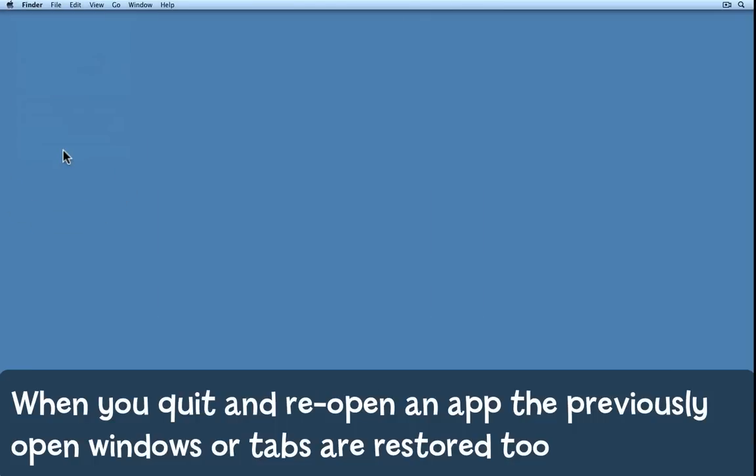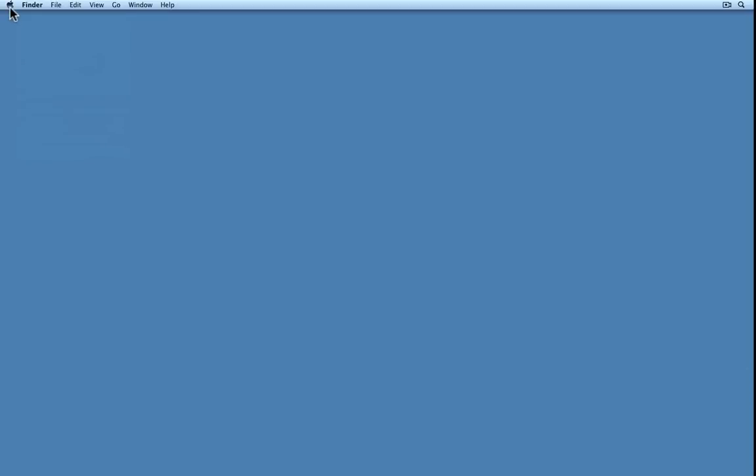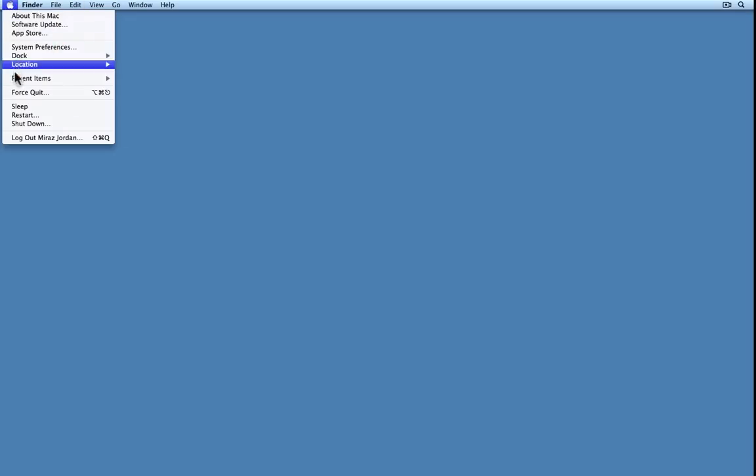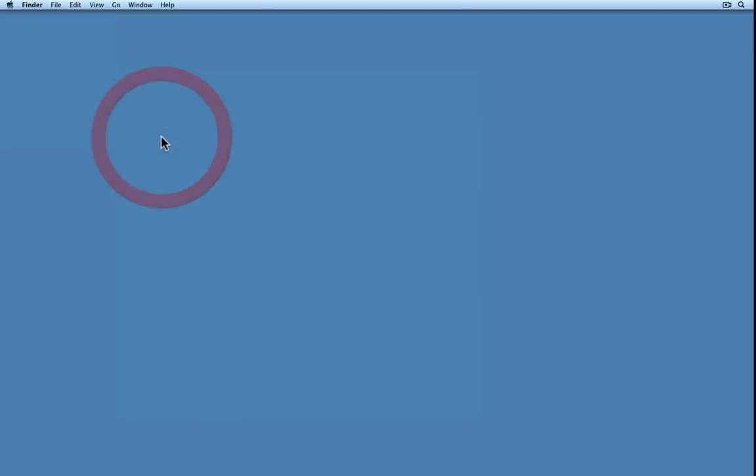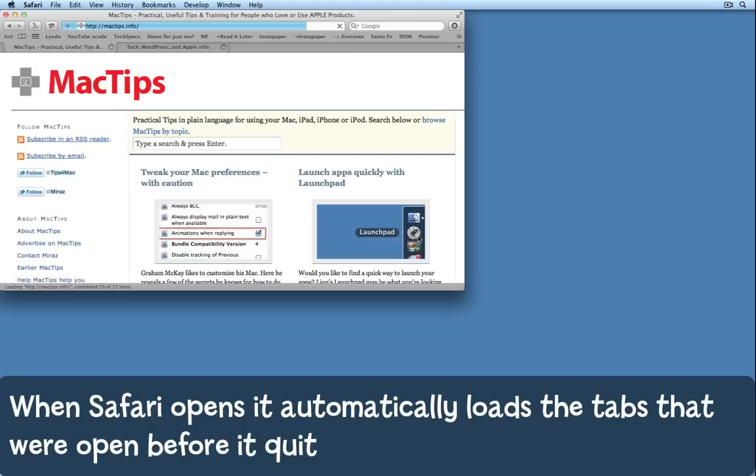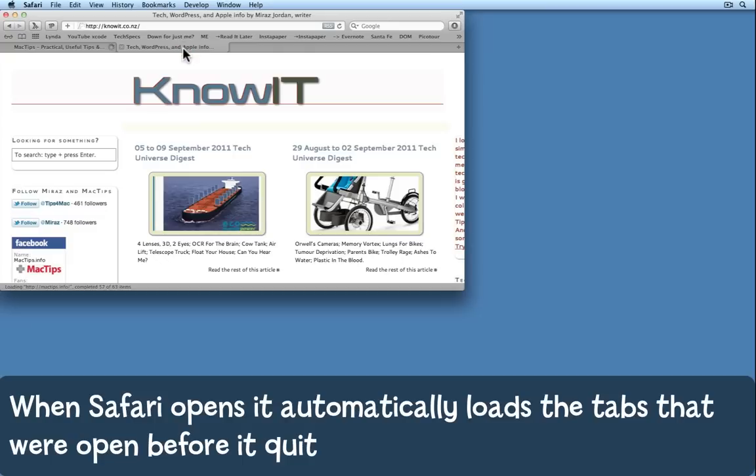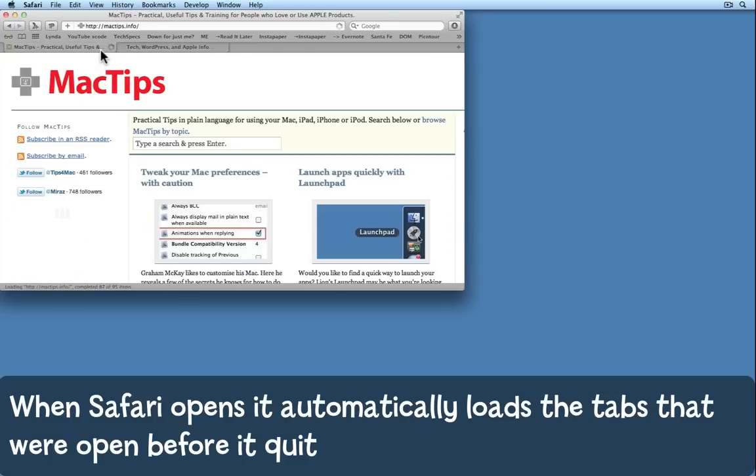I quit as usual and then I come and open Safari again. It just brings back those two web pages I was looking at previously.